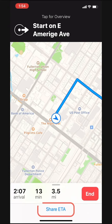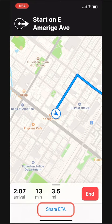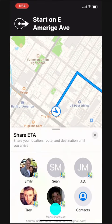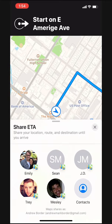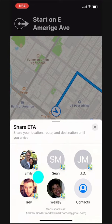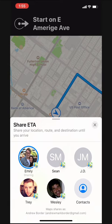Then at the bottom of the screen we see a little Share ETA button. We can tap on that and see the people we've been talking to recently. There's Emily — I'll tap her name and it shares my ETA.